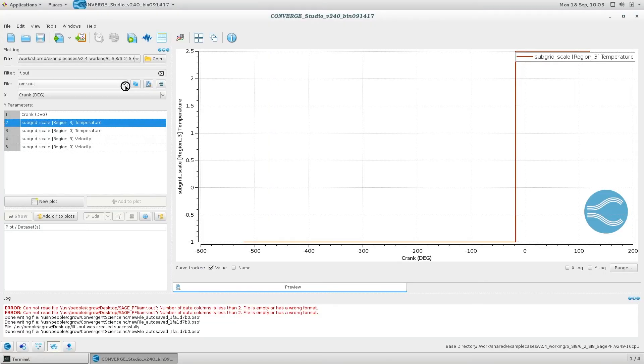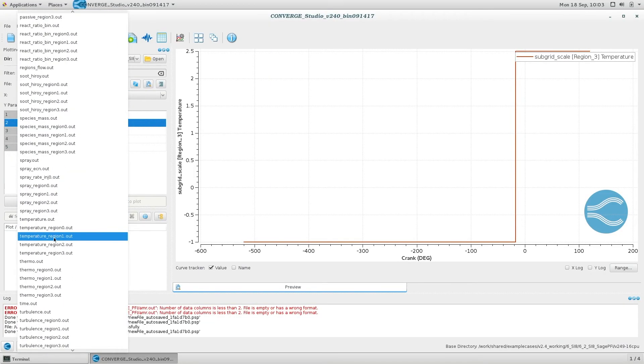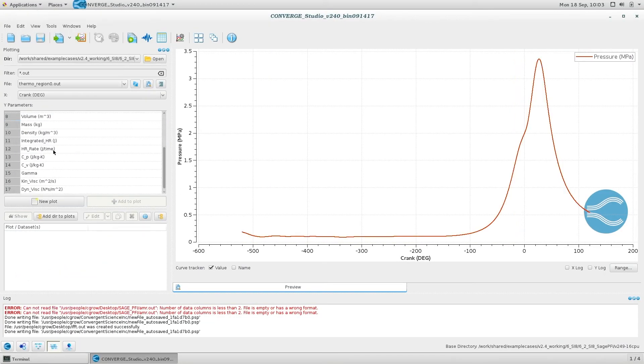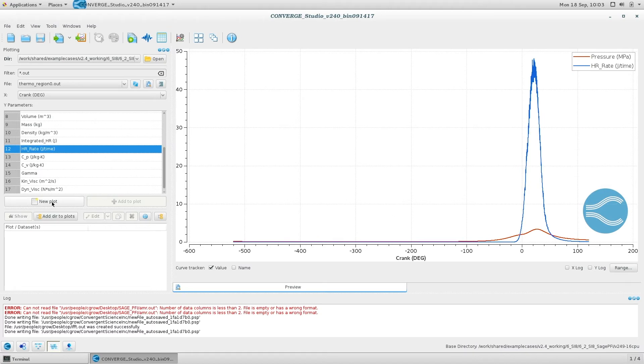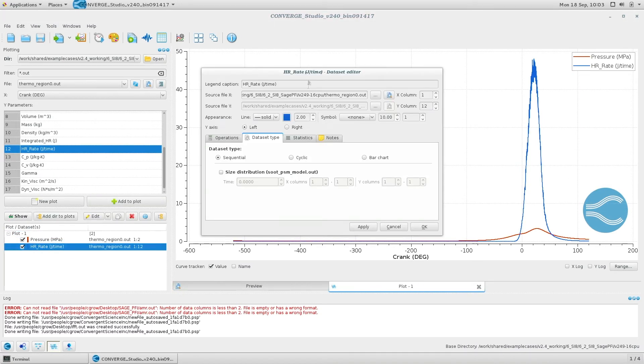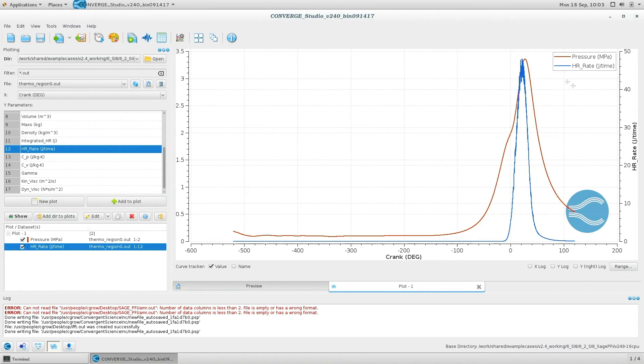Monitor the progress of your simulation by accessing the log file or by viewing live updated volume averaged output files using Converge Studio's line plotting module.